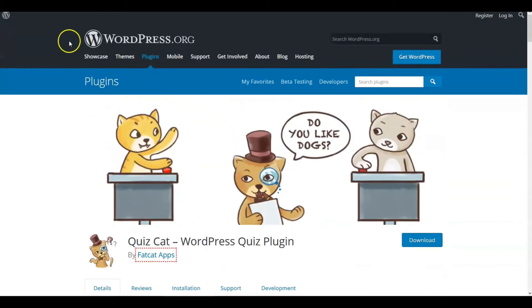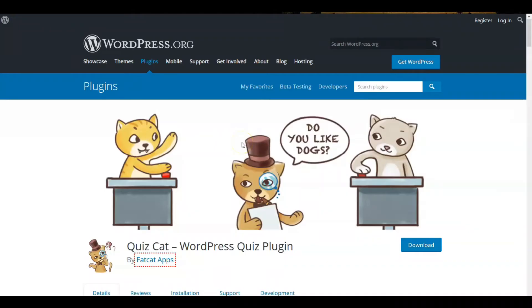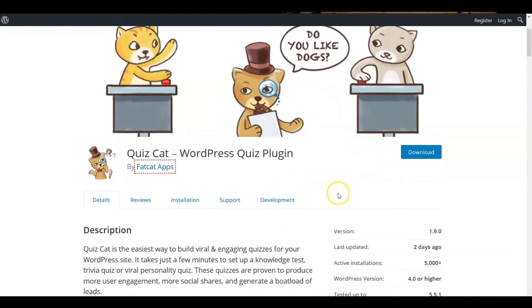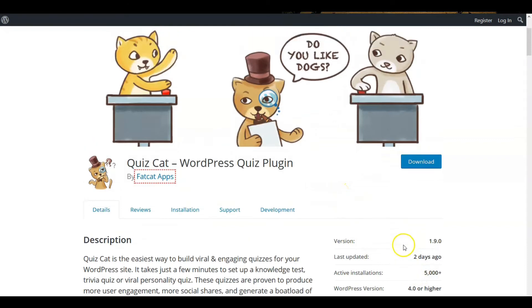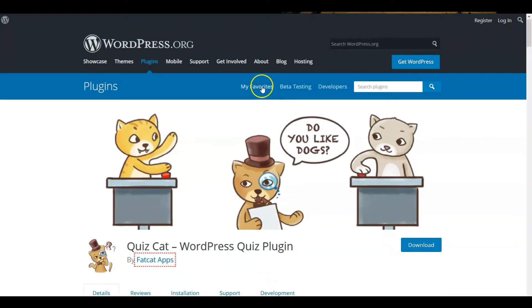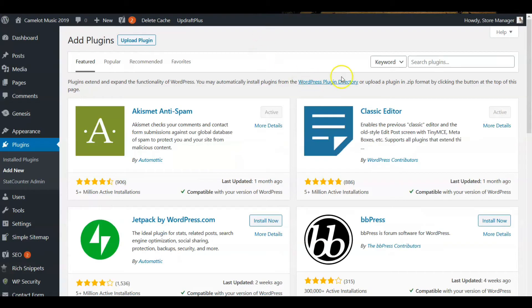So we're going to look at, I'm just going to install one of these randomly to see what they're about. The Quiz Cat had 5,000 active installations. Let's go to my site and put it in here. Quiz Cat.